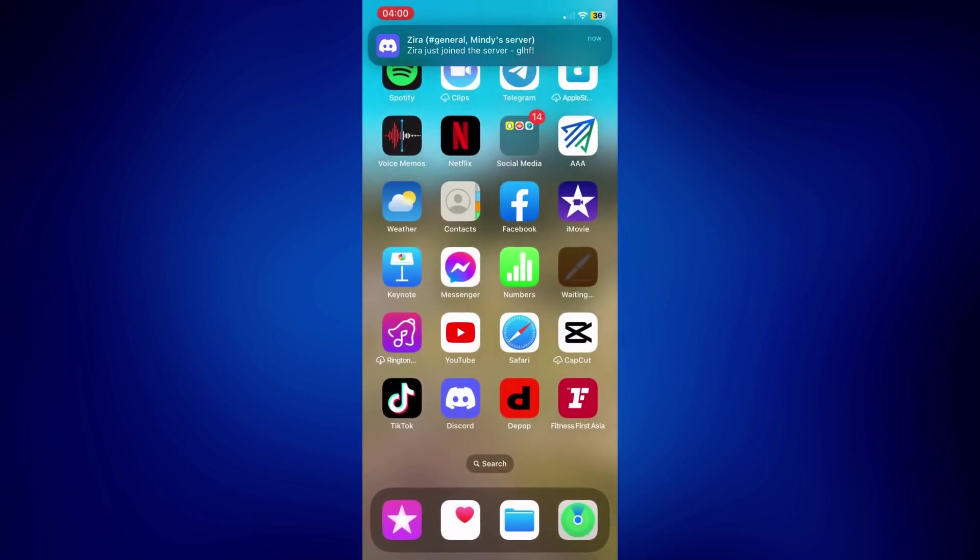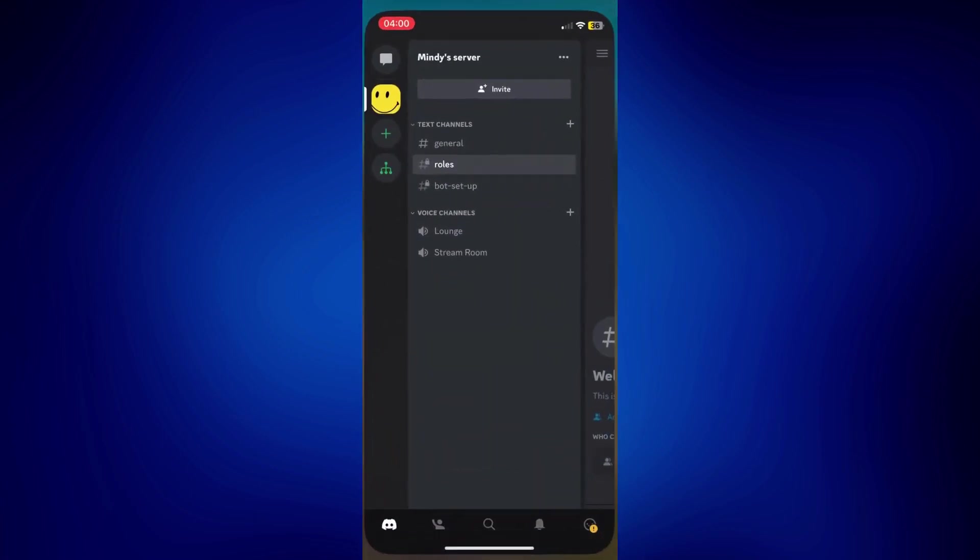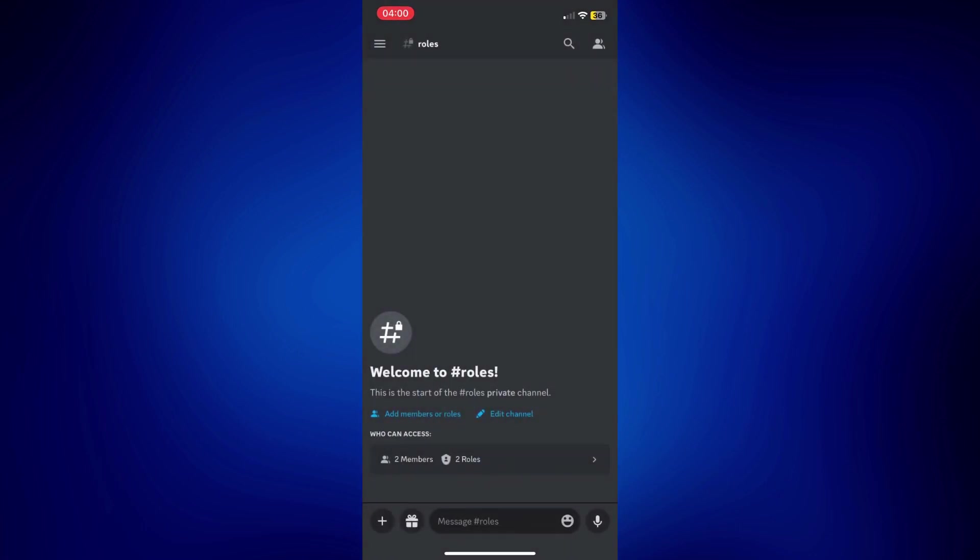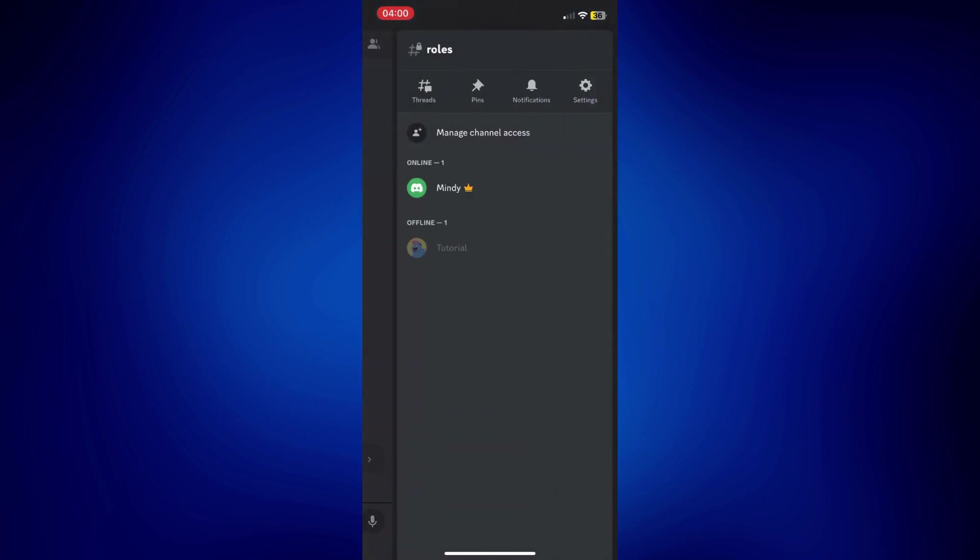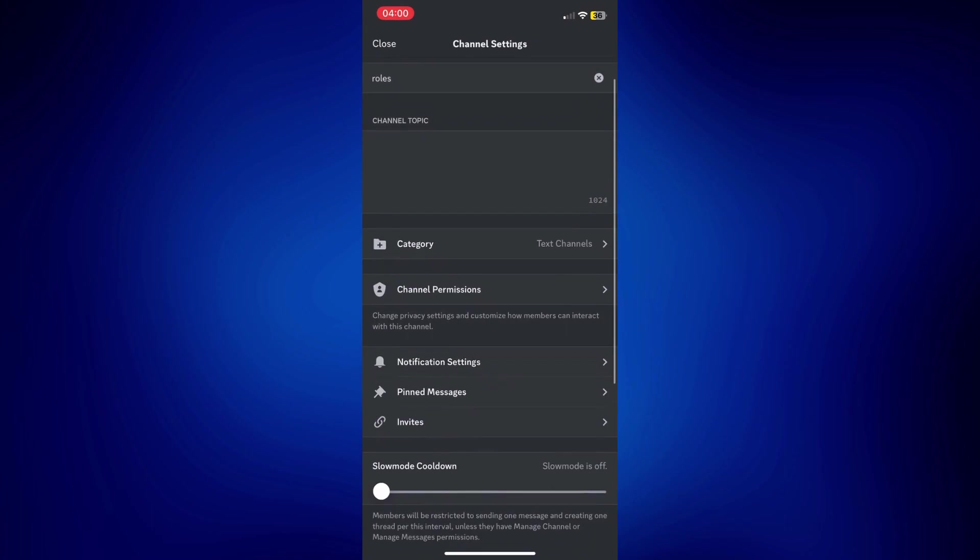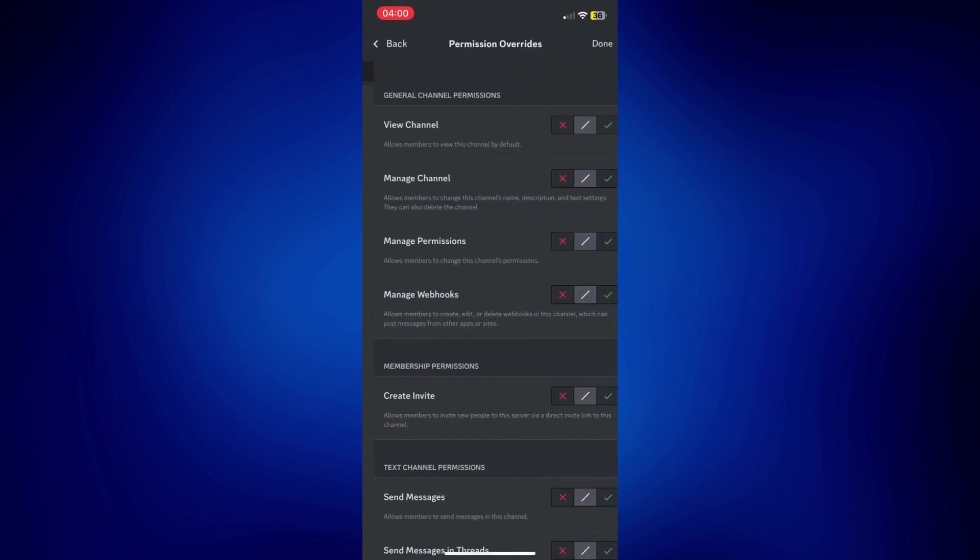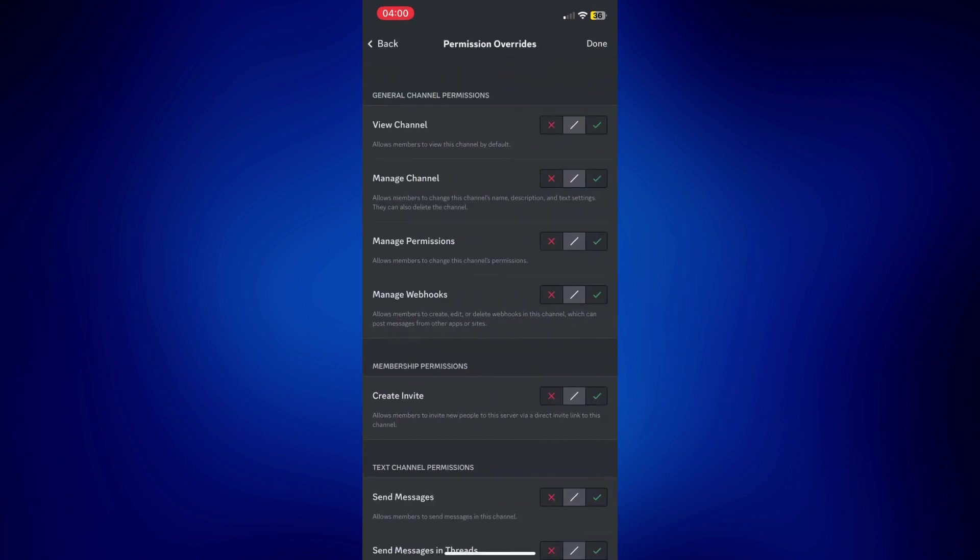And on Discord, all we have to do is go to our channels. Let's start with roles. And just tap on roles at the top. Go to settings. And tap on channel permissions. Look for Zyra right here. If you don't see Zyra just yet, just add role. And select Zyra. Now, make sure that Zyra has the permission to view channel and to also send messages. So, just tap on this check mark next to each permissions. And tap done at the right top corner of the page.